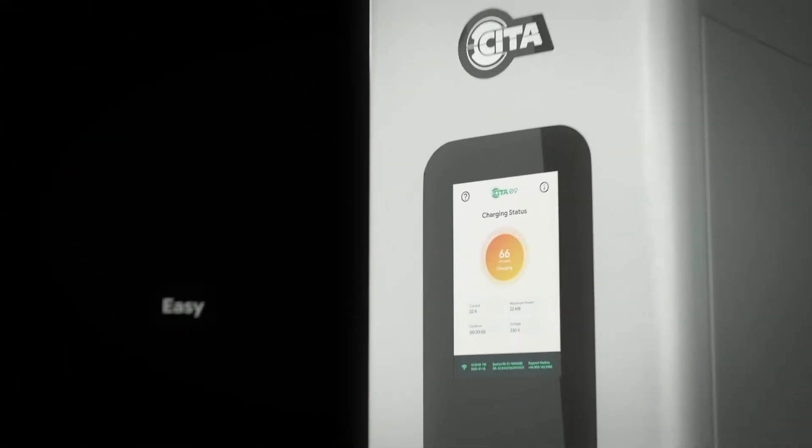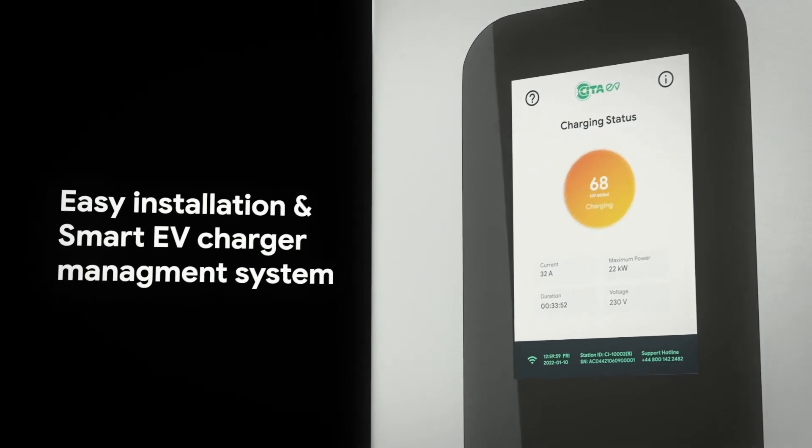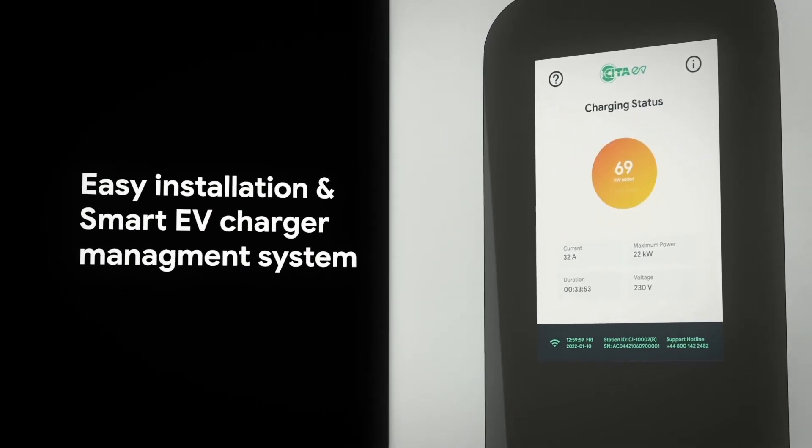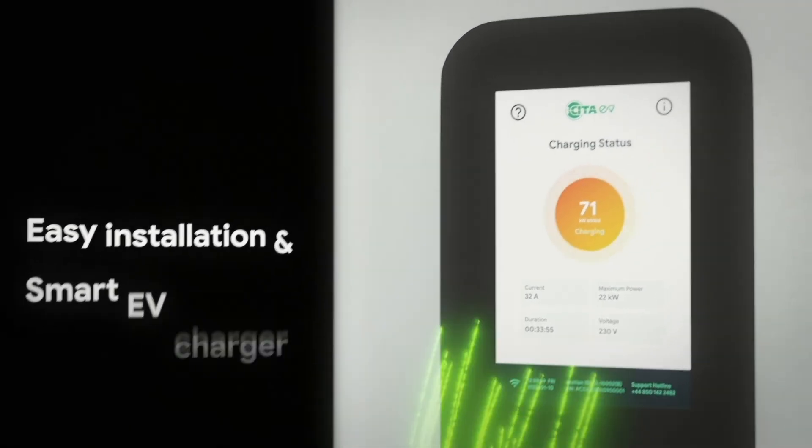Easy installation and smart EV charger management system guarantees hassle-free charger management.